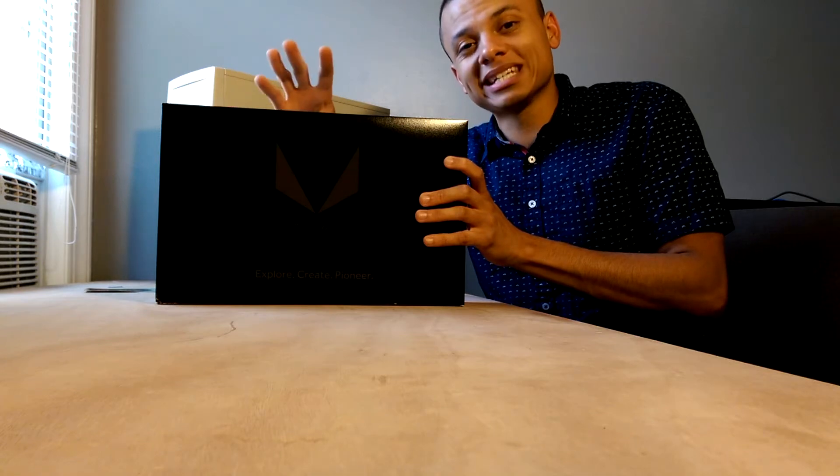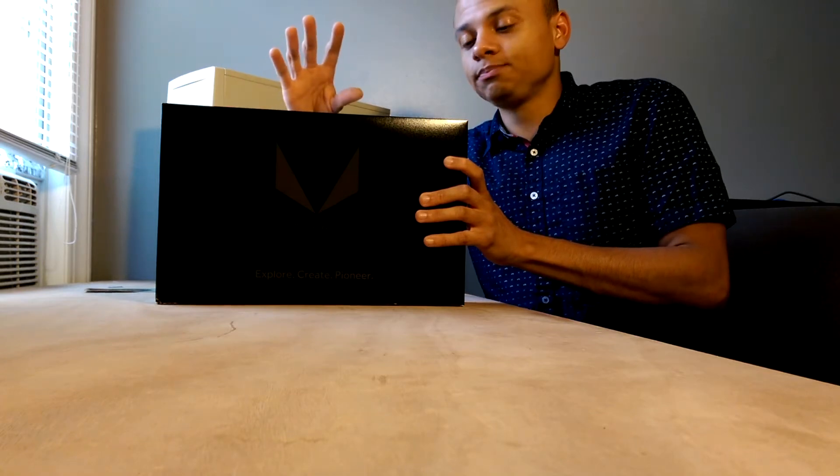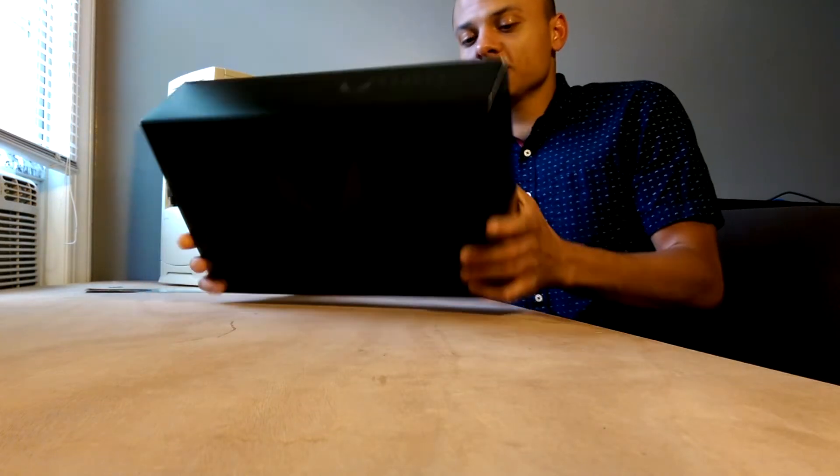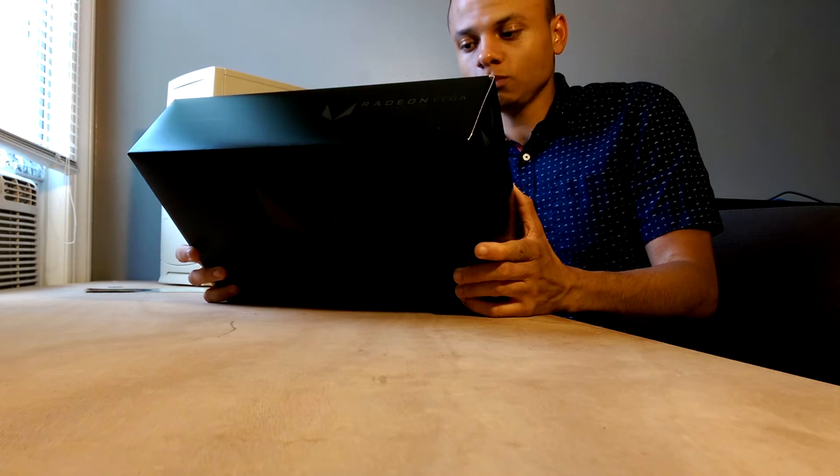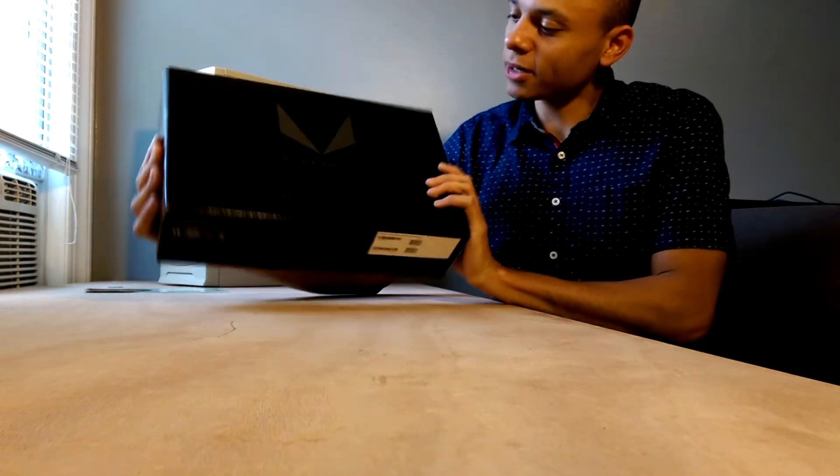Now this card does feature a workstation and gaming mode, so I'll be testing it in both. But before we do all that, let's go ahead and just dive in and see what's in here. First impressions, the box is pretty nice, very subtle. It's just black and gray.